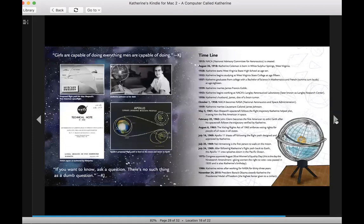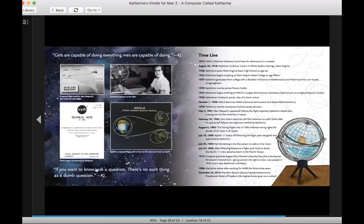Girls are capable of doing everything men are capable of doing. Catherine Johnson. If you want to know, ask a question. There's no such thing as a dumb question. Catherine Johnson. Thank you.